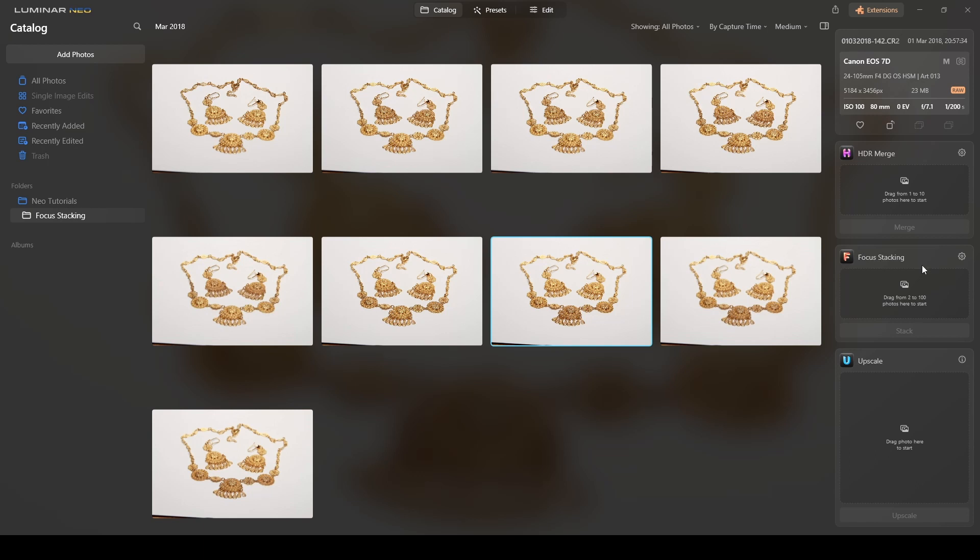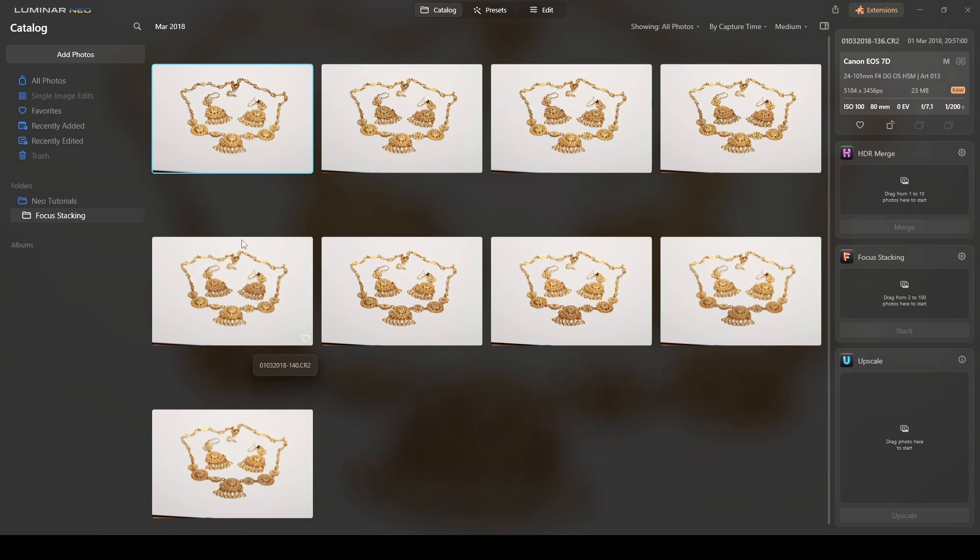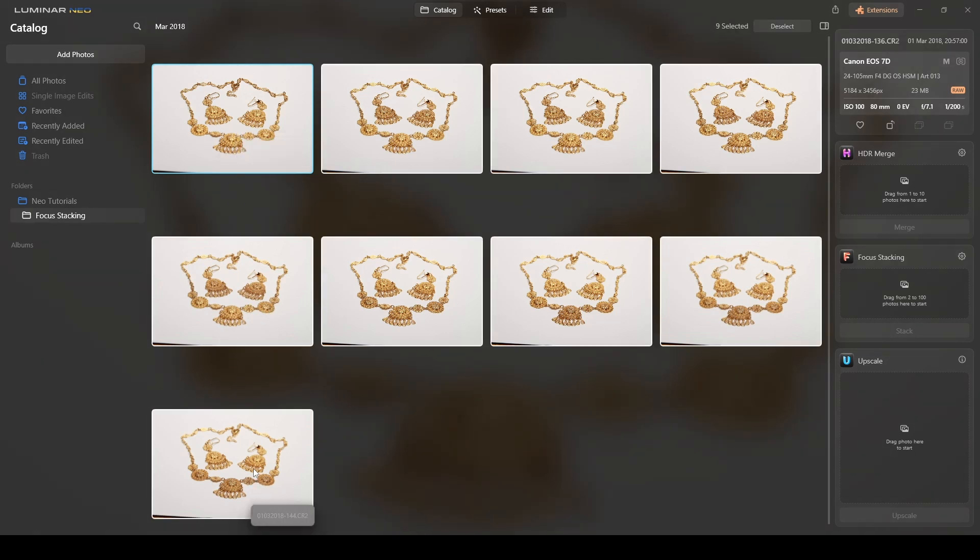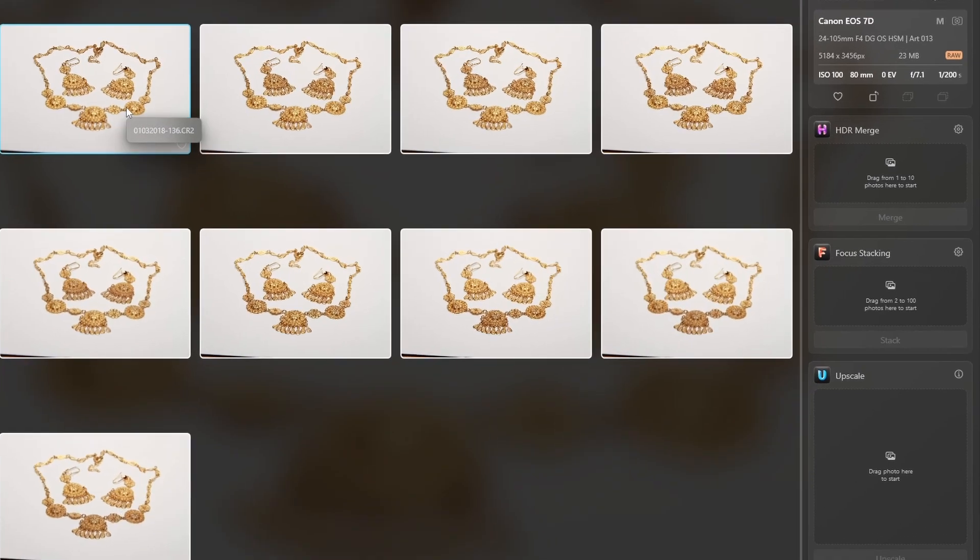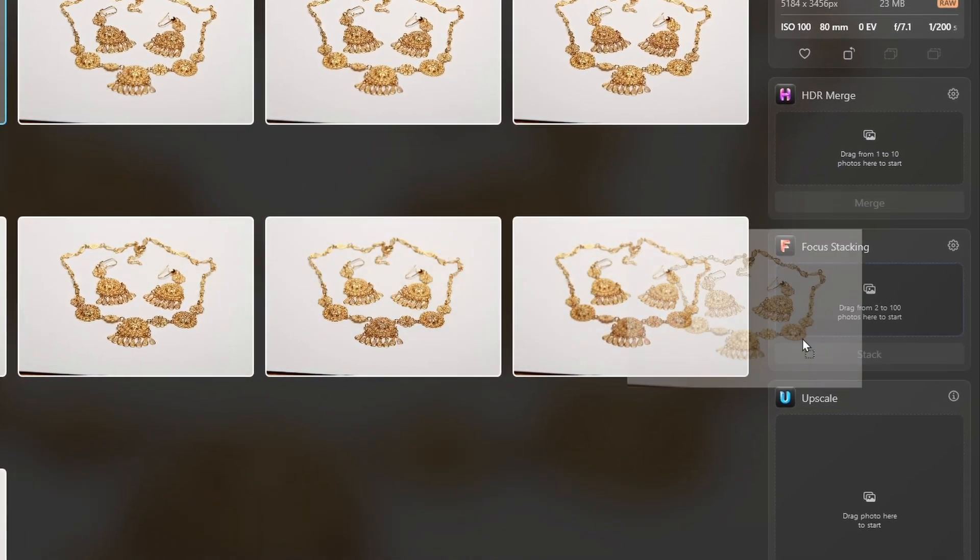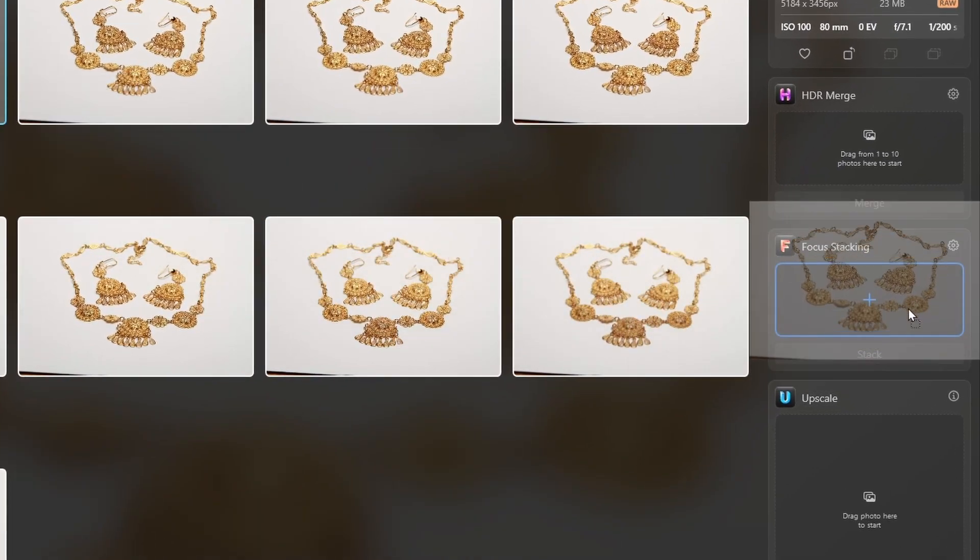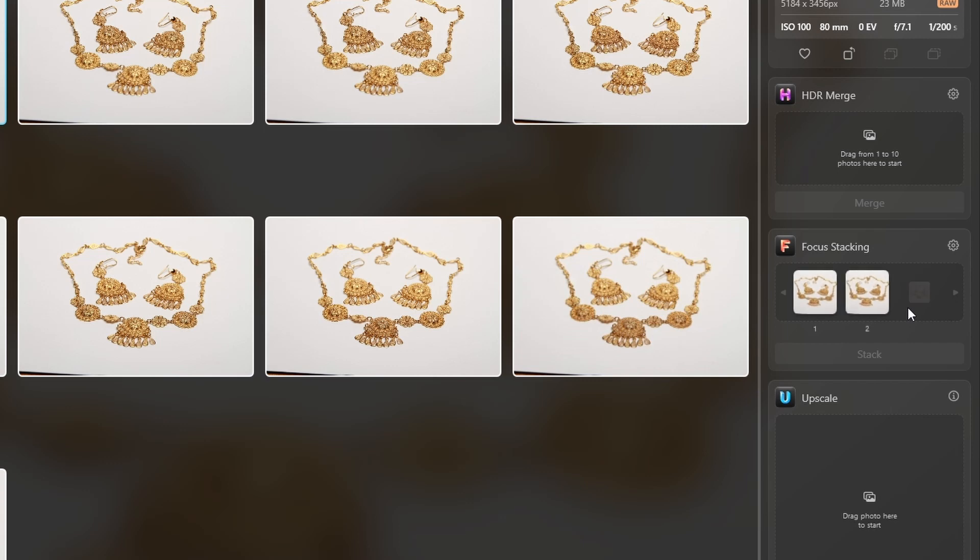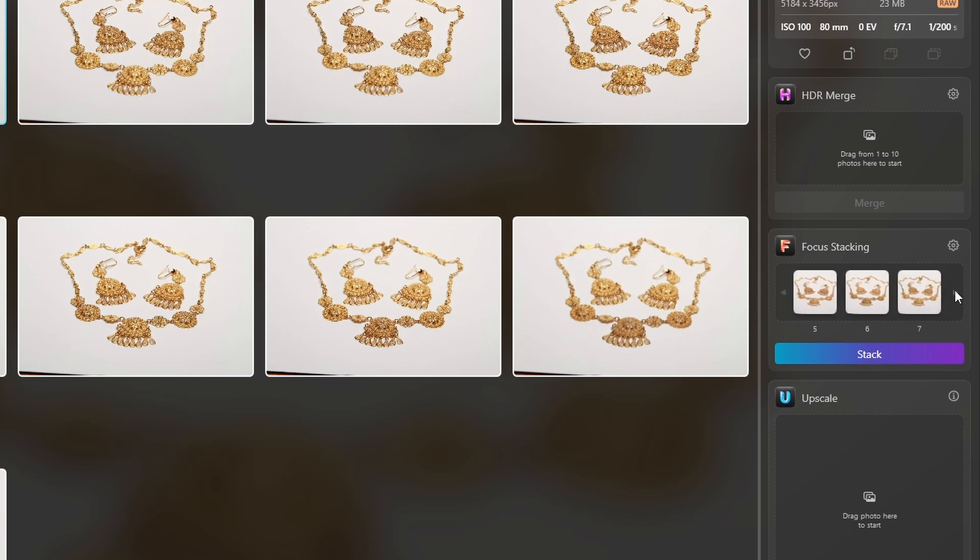So the next step, once you have the focus stacking tool, is just to select all the photographs. I'm clicking on the first one, clicking shift on my keyboard and select the last one. You only have to drag the photographs to this area here and then you will see that I have nine photographs.